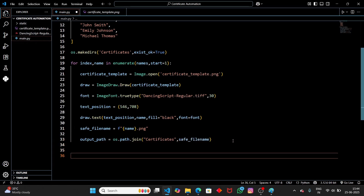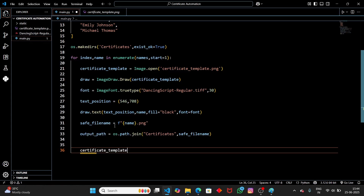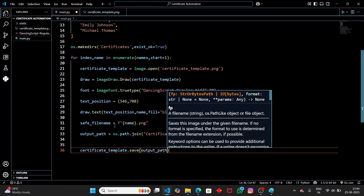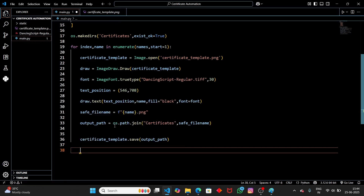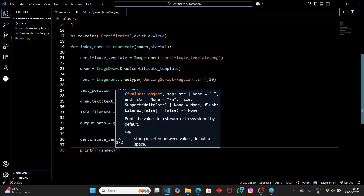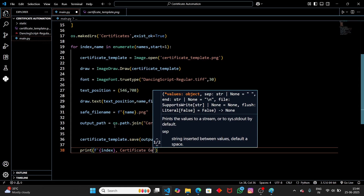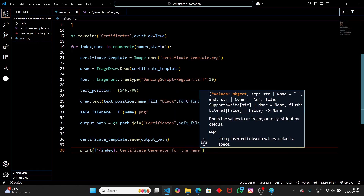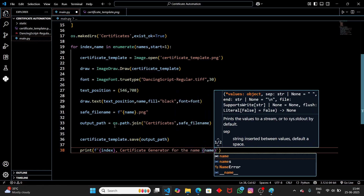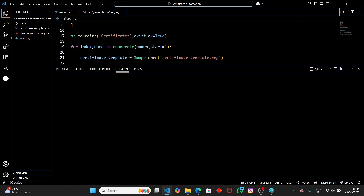Now we have the output path and file name ready. We simply save the image: 'certificate_template.save(output_path)'. Then print a progress message showing how many certificates have been generated: 'print(index, "Certificate generated for", name)'. Now let's run this script.